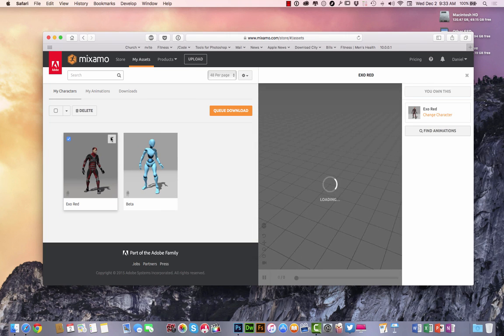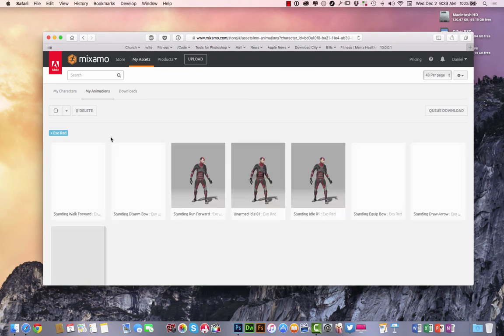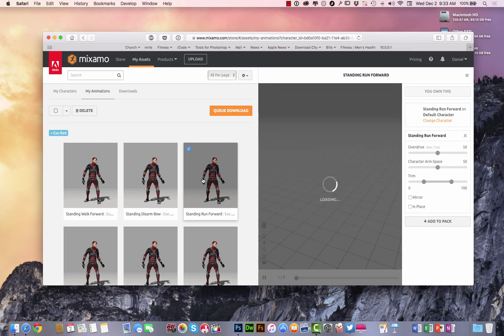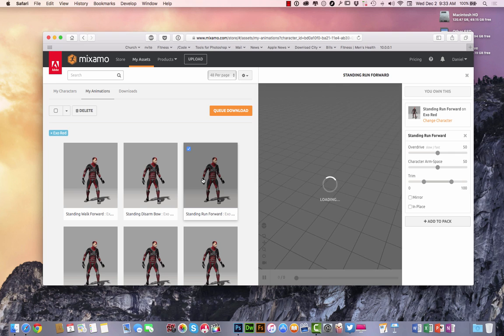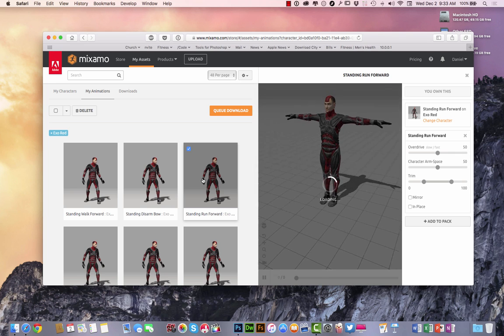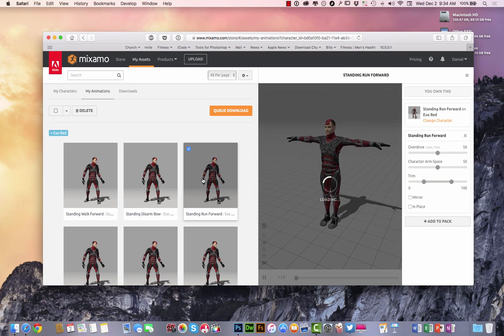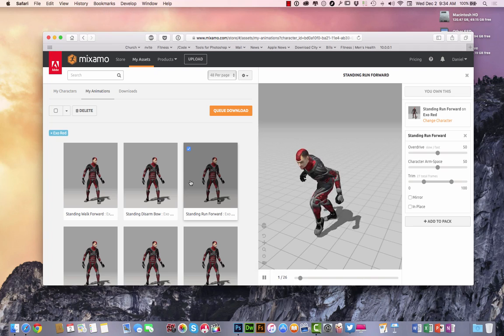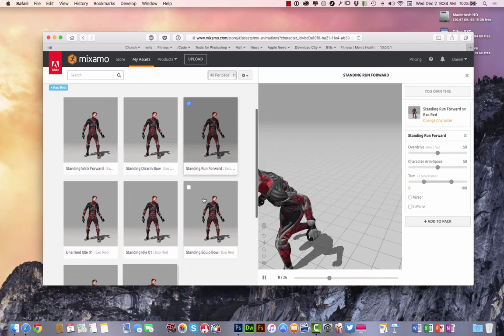And when I come over here to my assets, I've already downloaded one right here as a test. And I can come over here and I can filter through the different animations. And I'm only going to do one animation here to make this go a lot smoother and faster in regards to the download and moving it around into Photoshop.